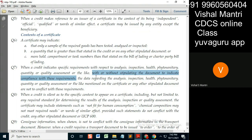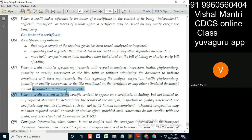Now if this means 'with stipulating,' this is with stipulating the document. So it says that the inspection certificate states the condition. In that case, the data regarding the analysis, inspection, or the like mentioned on the certificate or any other stipulated document are not to conflict — means same thing as above. The data in that document should not conflict with those requirements.